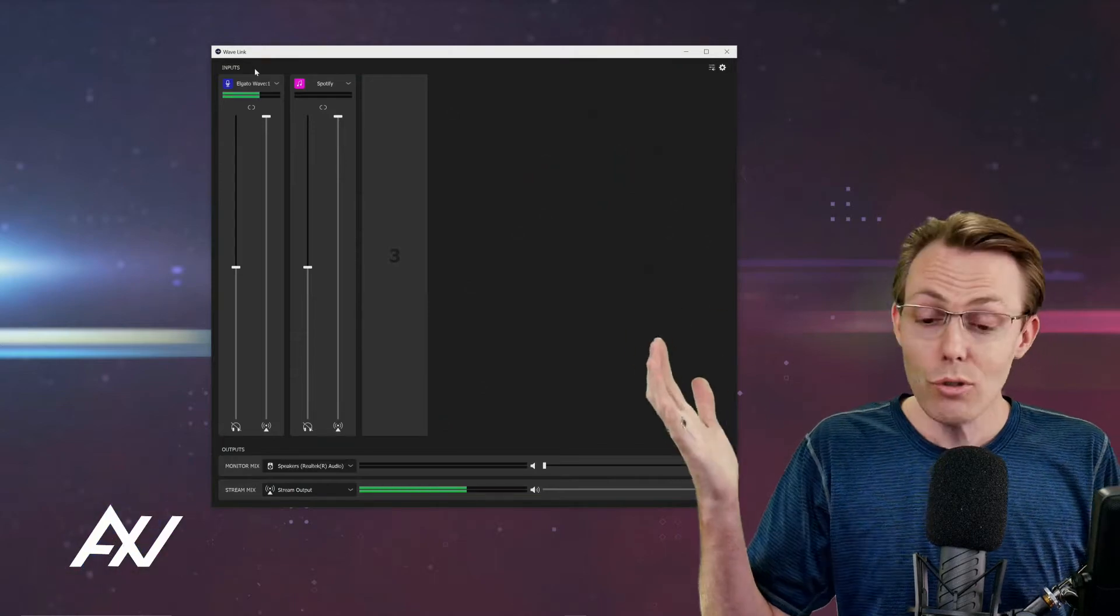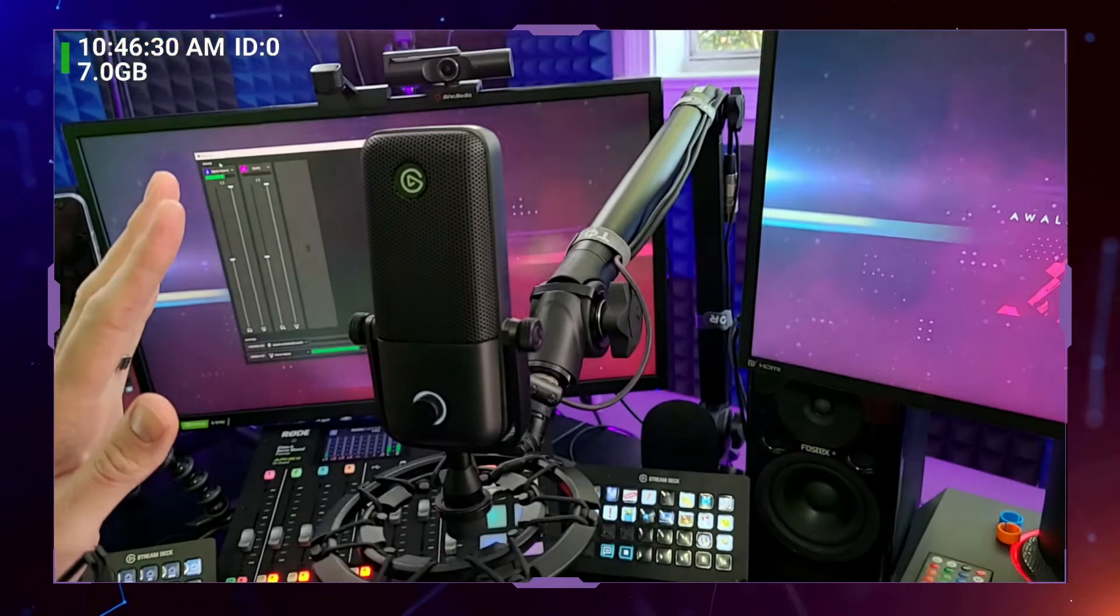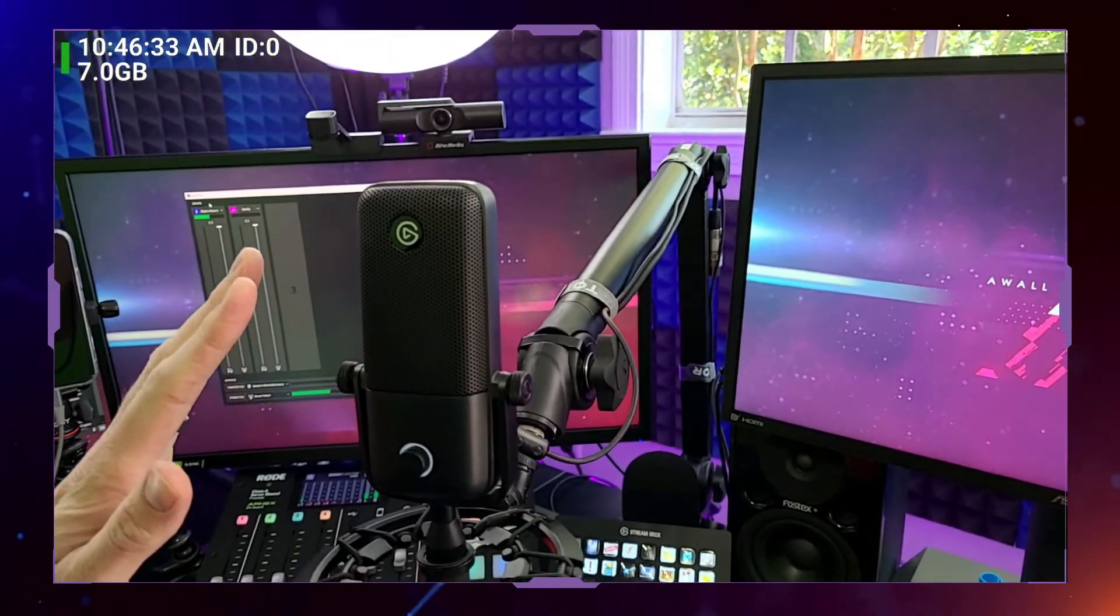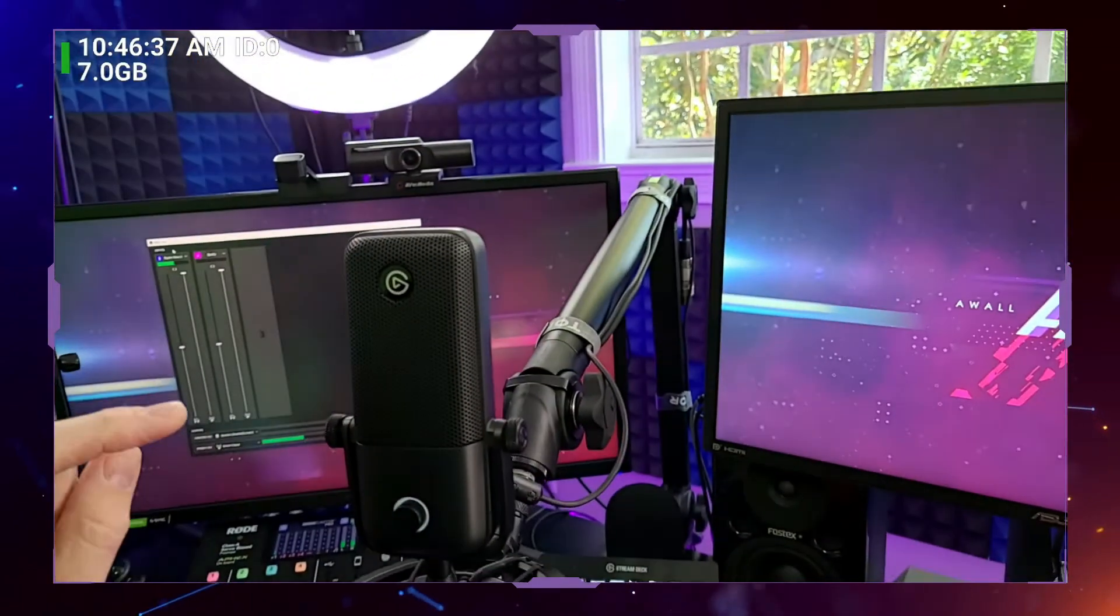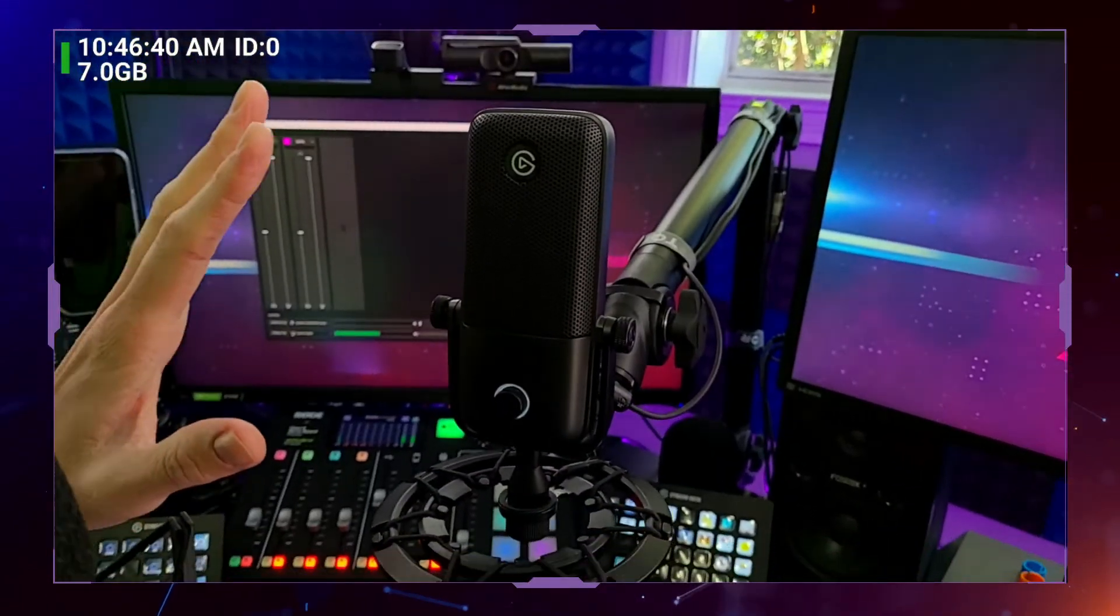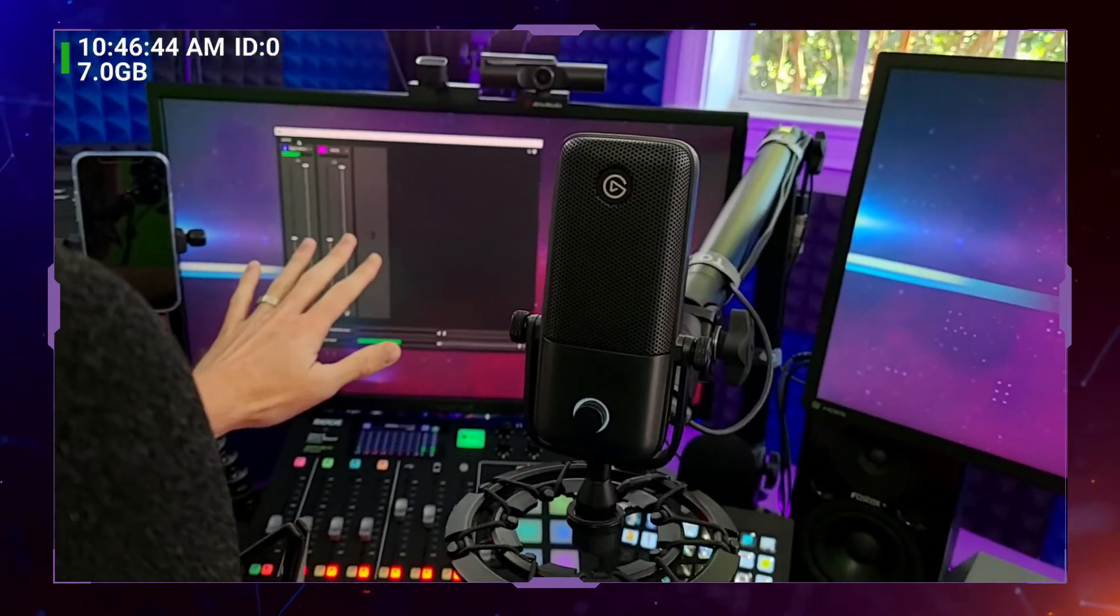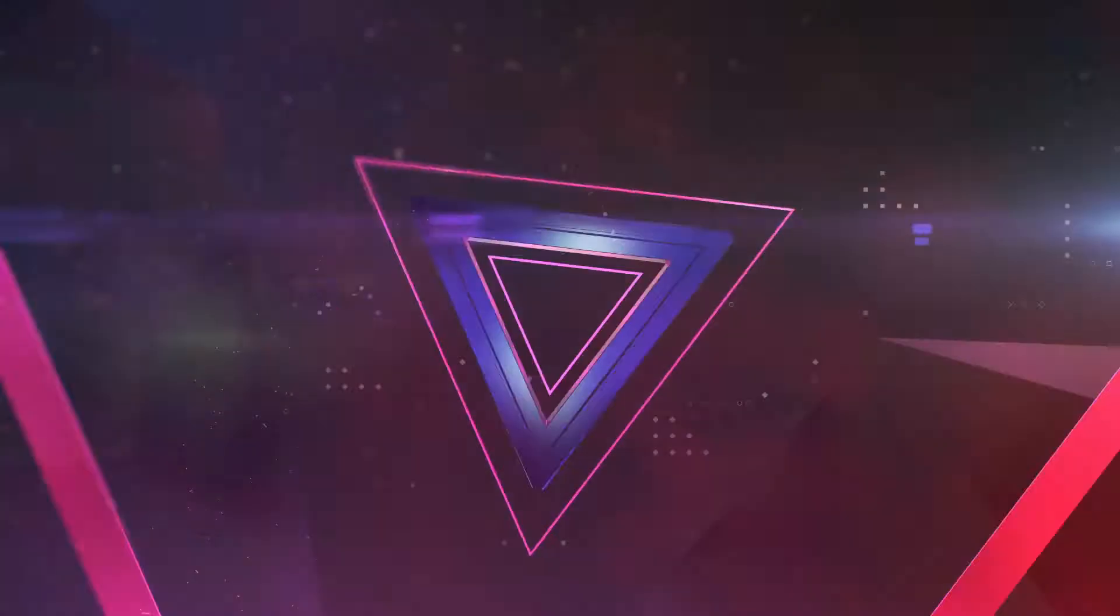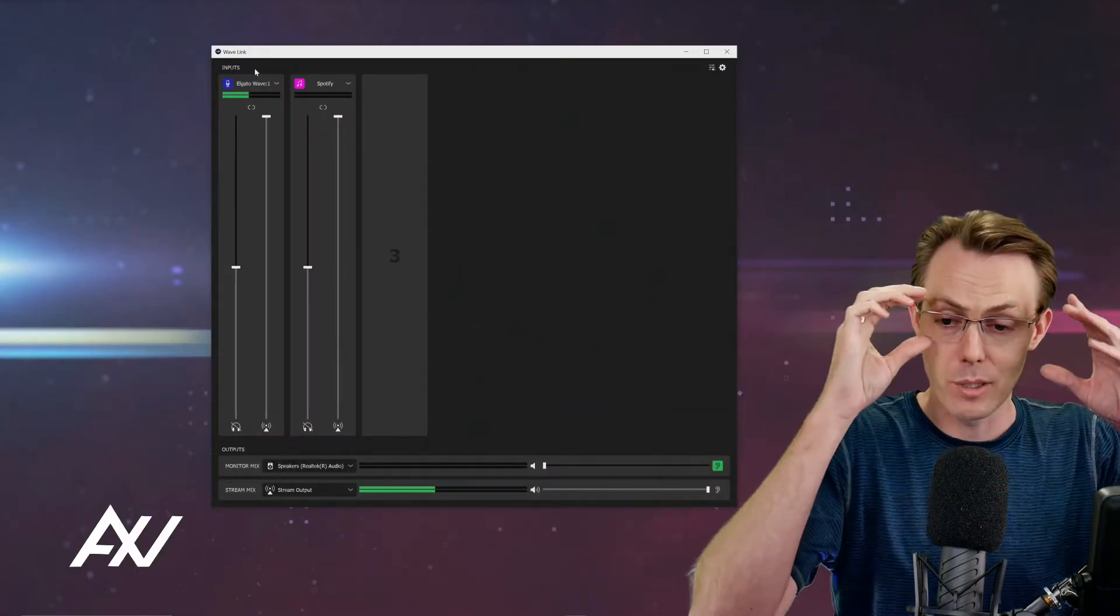This tutorial assumes that you have plugged in your microphone, done the Windows settings, updated the firmware in the Wavelink software, it's powered up and ready to rock. If you haven't done all those steps, you need to watch my previous tutorial videos to catch up.